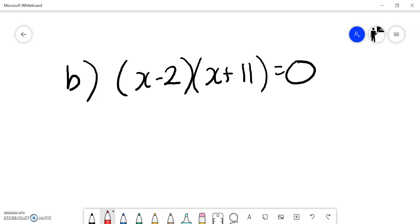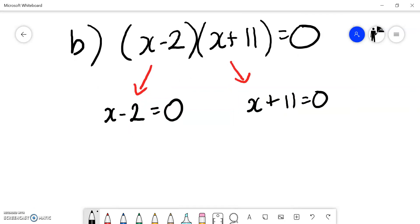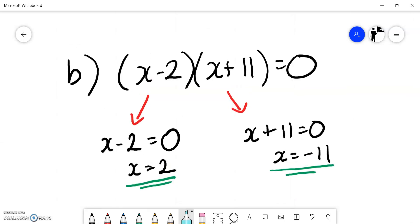For part B, the equation is already equal to zero and already factorized. So I split the two expressions: x minus 2 equals zero, or x plus 11 equals zero. Adding 2 to both sides gives x equals 2. Subtracting 11 from both sides gives x equals negative 11. If x is 2, that bracket is zero and zero times 13 is zero. If x is minus 11, that bracket is zero so minus 13 times zero is zero.